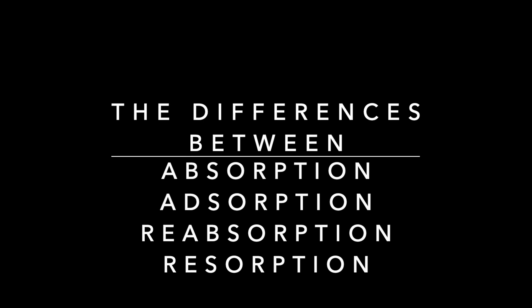All these words sound the same and remembering the slight differences between each of them can be difficult. So I'm going to show you the difference between absorption, adsorption, reabsorption, and resorption.